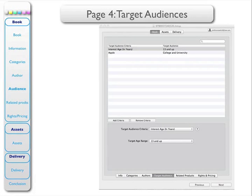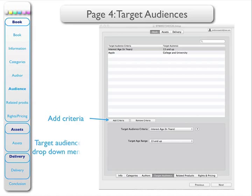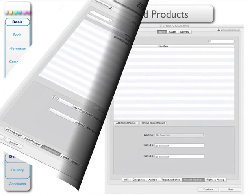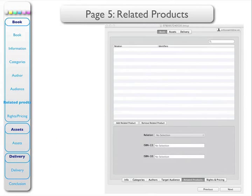Page 4 covers the target audiences. You can add as many criteria as you like, and I have two. There's the target audience criterion, which is the interest age, and I've put down 13 years and up — that's the drop-down menu. Add as many as you like. The next item is related products; I don't have any related products, so nothing there.